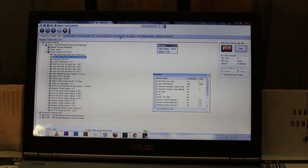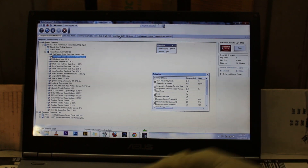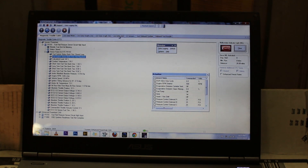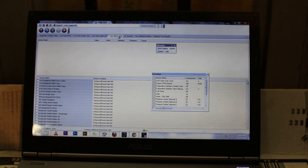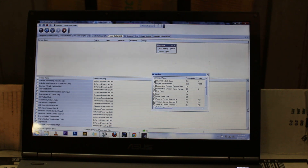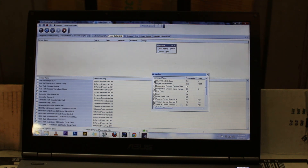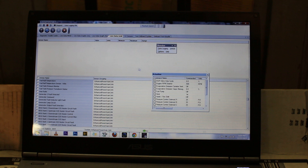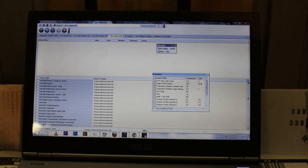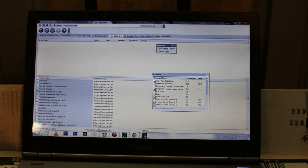We're in there on the computer, right next to it. We're going to show you the data that we're getting from the fuel pressure sensor. We're going to go straight over to live data, scroll down, and go right in there to fuel pressure.